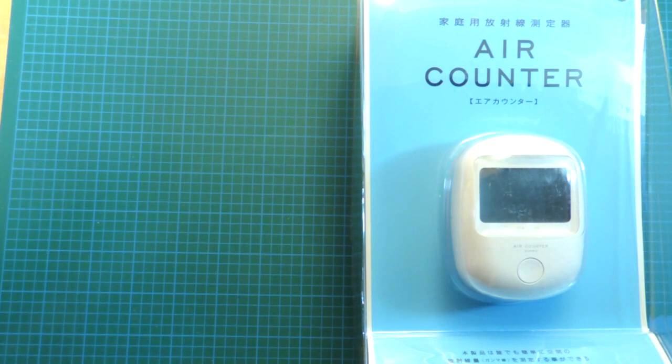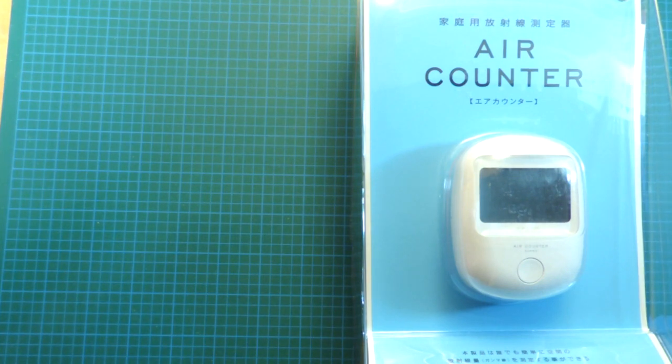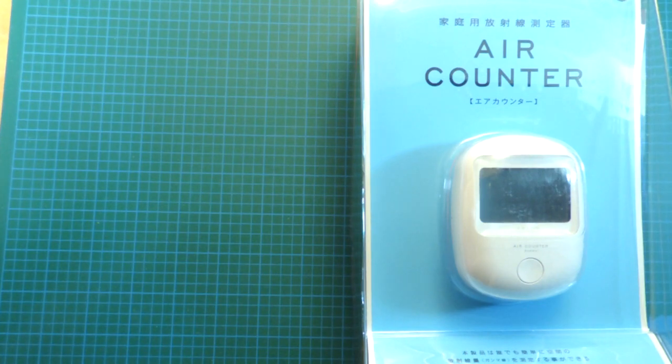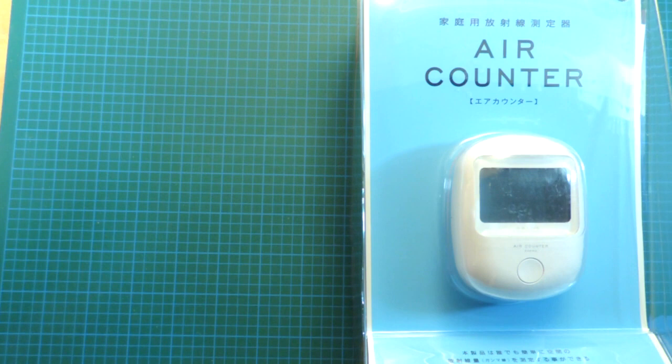We were talking, and he speculated that cars coming from Japan are slightly more radioactive now, and it was an interesting conversation, but of course the only way to really prove that would be with a Geiger counter.